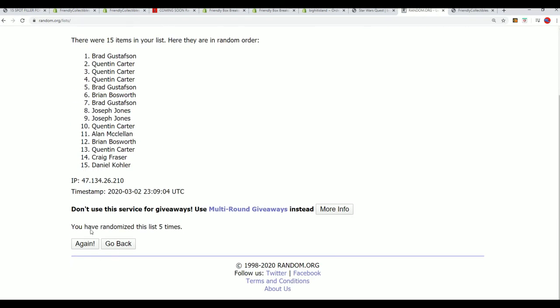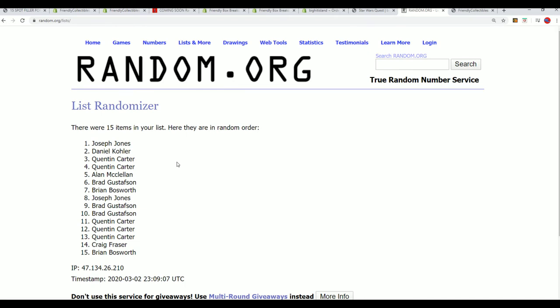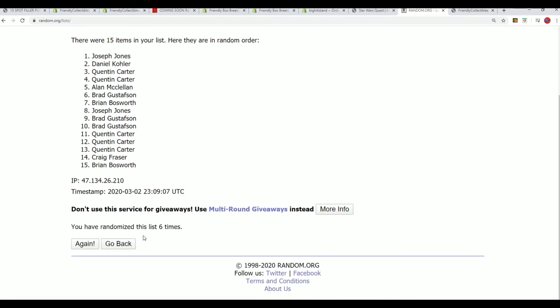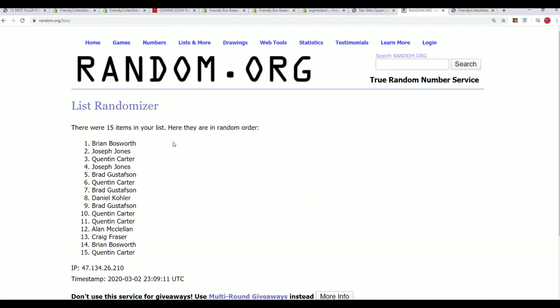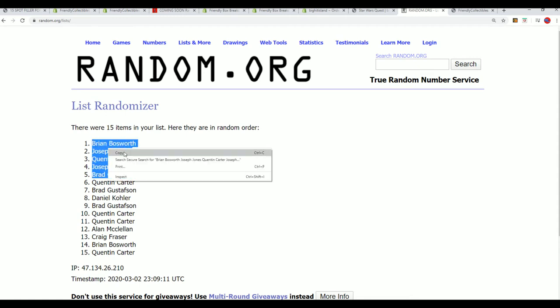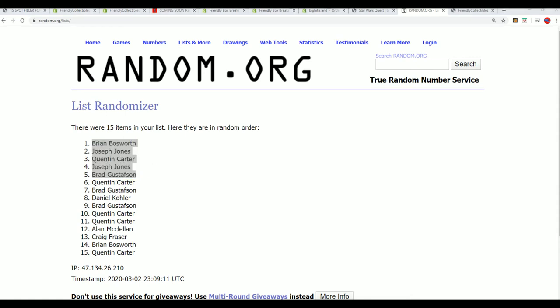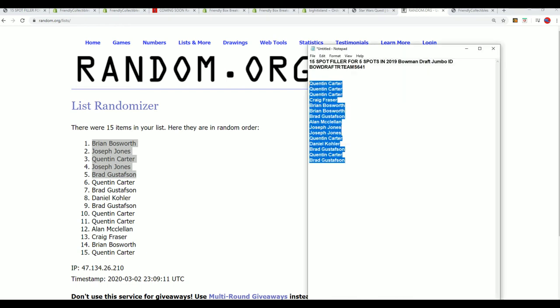Lucky number seven. Congratulations. Those of you who made it into the box break. Way to go. We have our five filler winners from this filler in Bowman Draft.